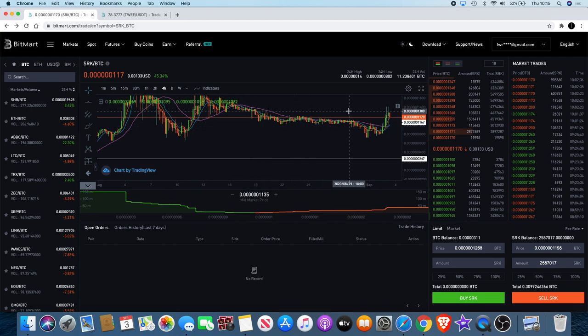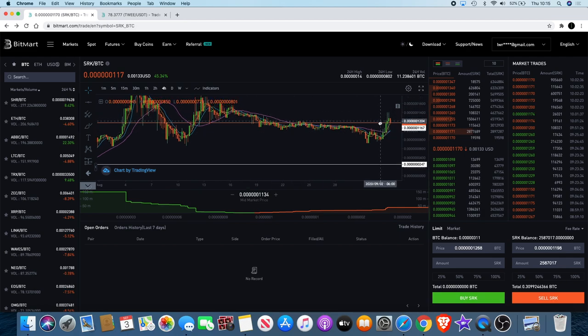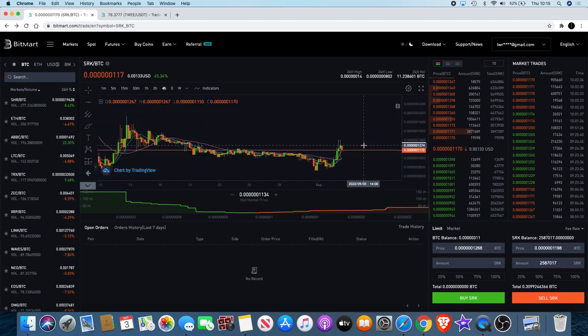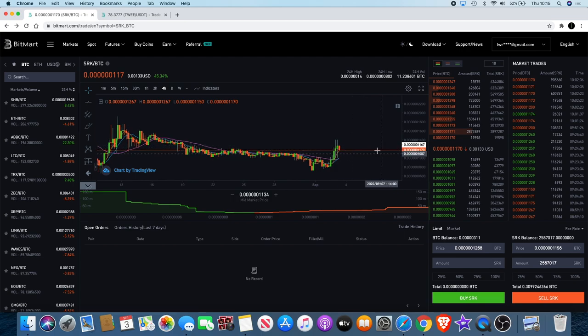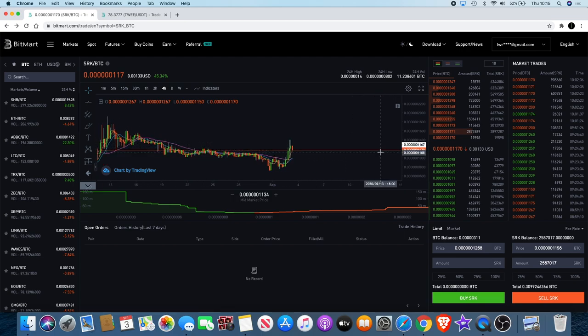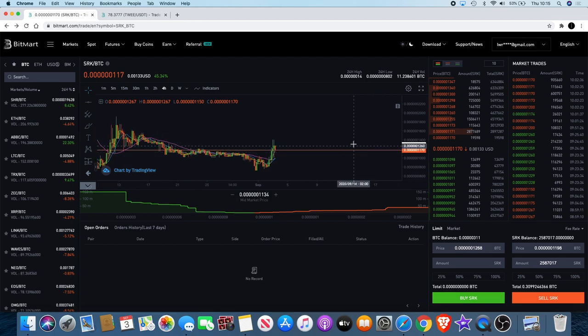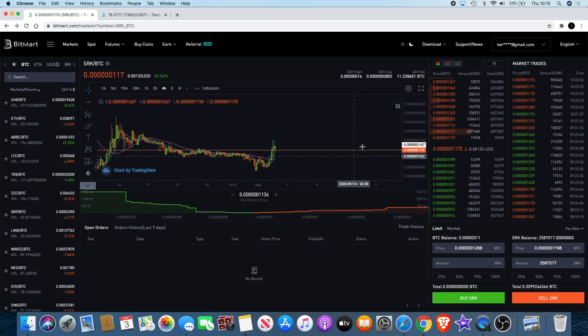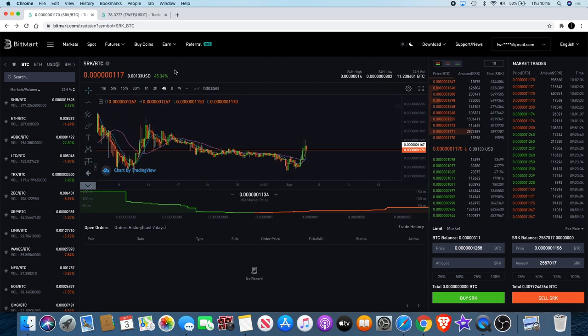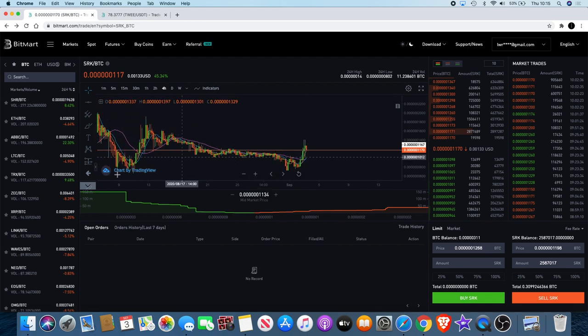When it came back down I did buy my whole bag of Spark Point back at the time. Now I'll be looking to potentially double down on my position and ride that up. As you can see it's up 45 percent over the past 24 hours.